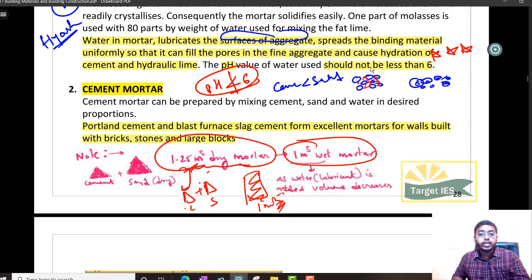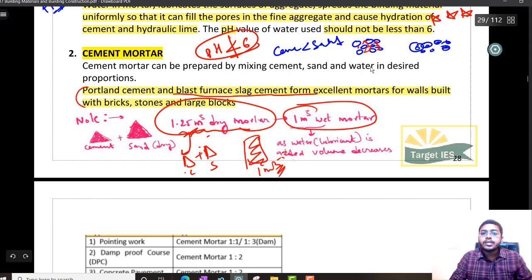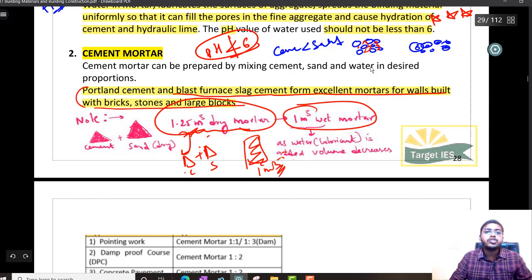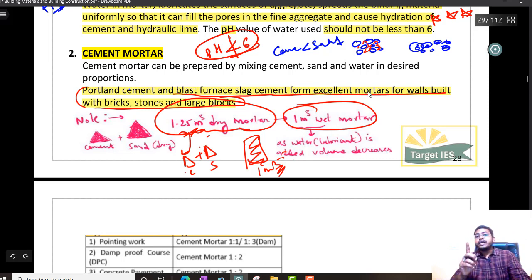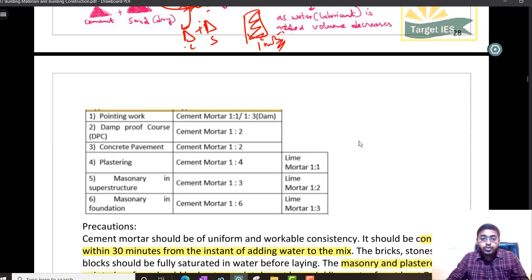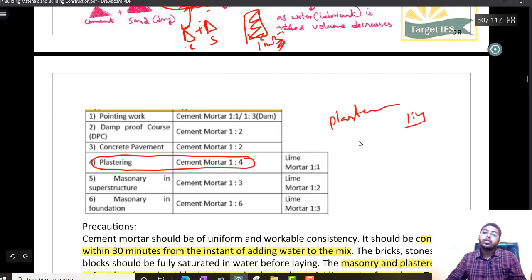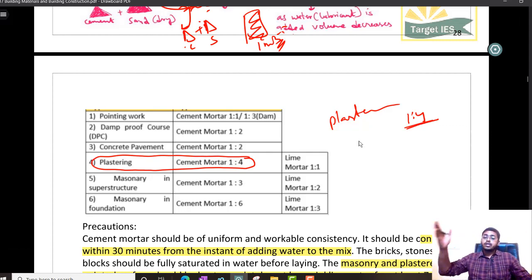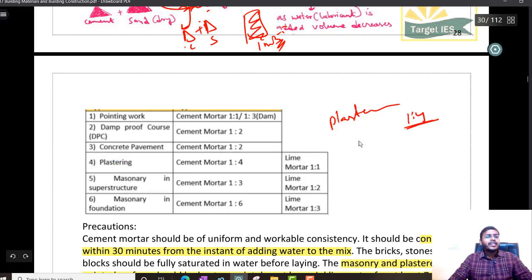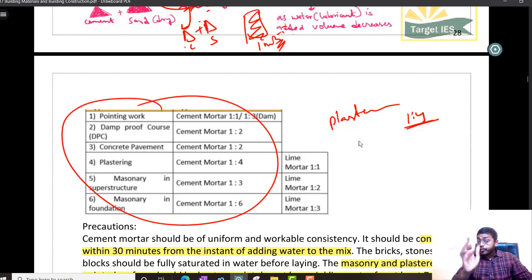Very important point: Portland cement and blast furnace slag cement form excellent mortars for walls built with bricks, stones, and blocks. Whatever point I am going to teach you here is very important — it was repeated in my State PSE exam. Cement mortar proportion for plastering — the answer is 1:4. You will have options 1:1, 1:2, 1:4, 1:6. This question has appeared in many exams including GATE. Concentrate on this table.